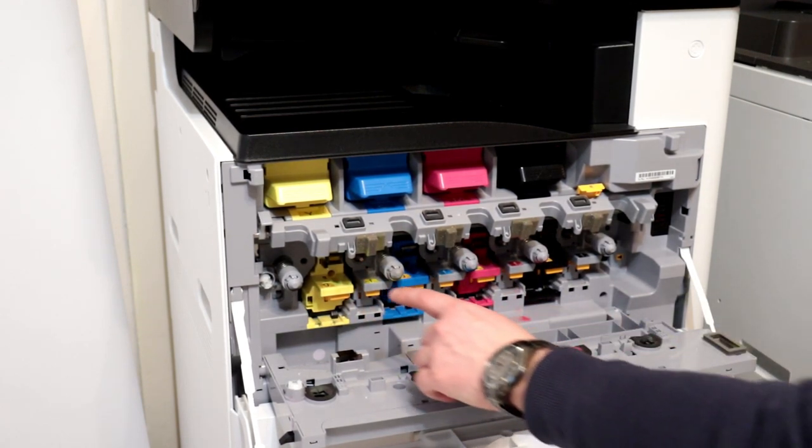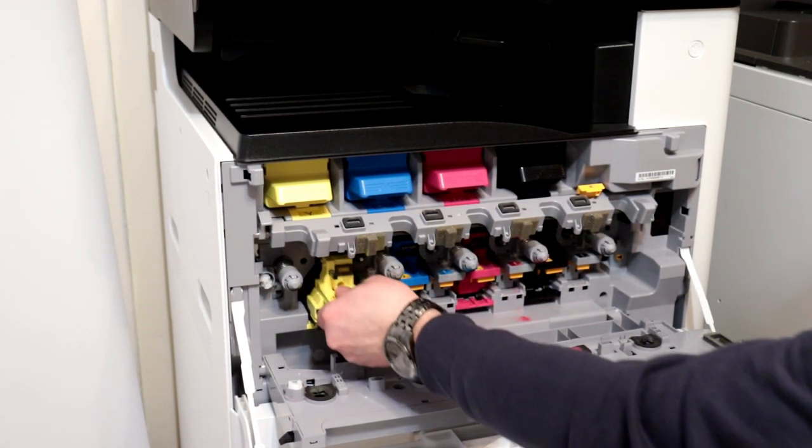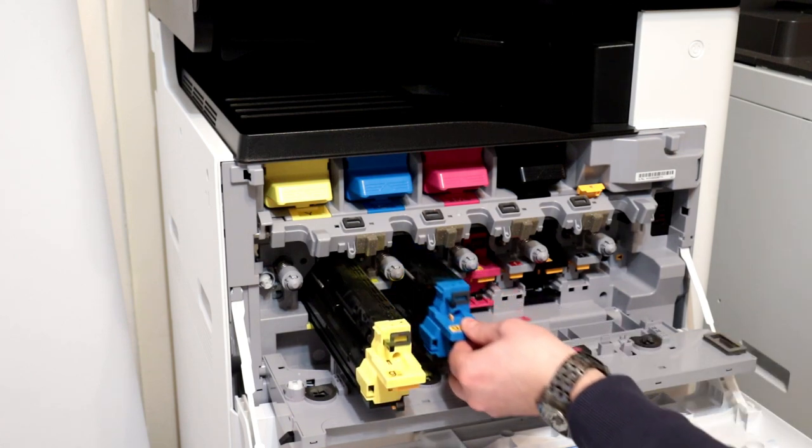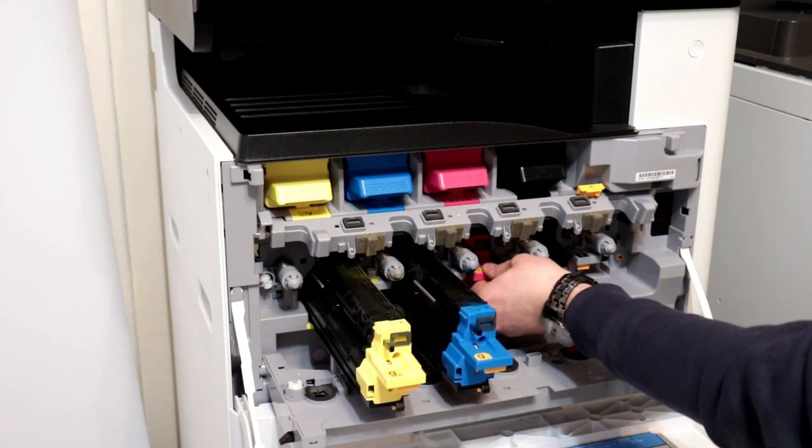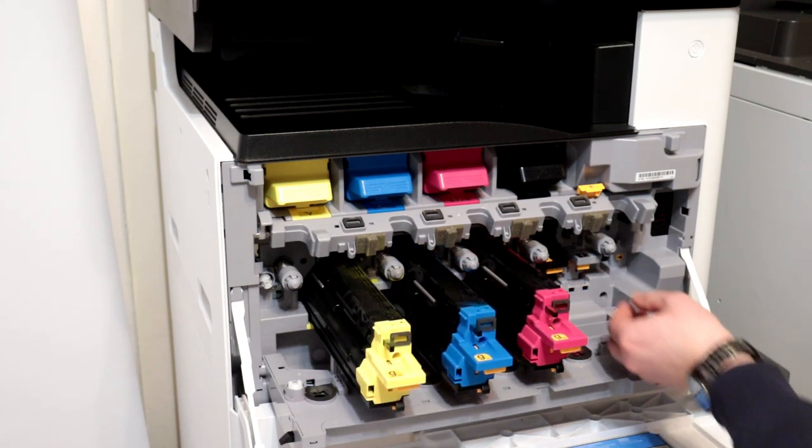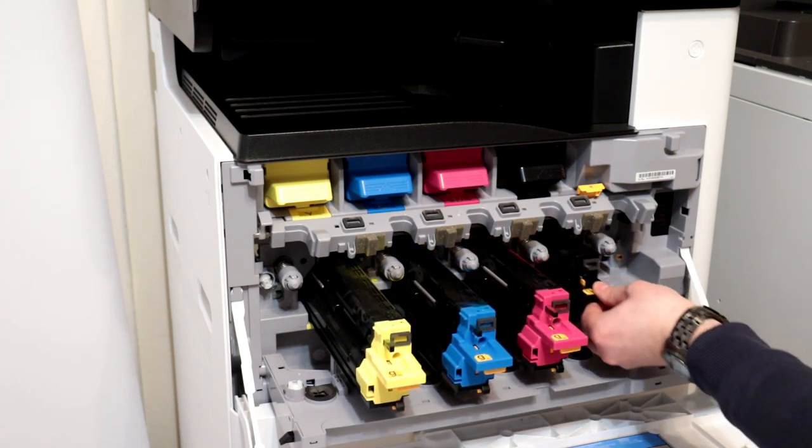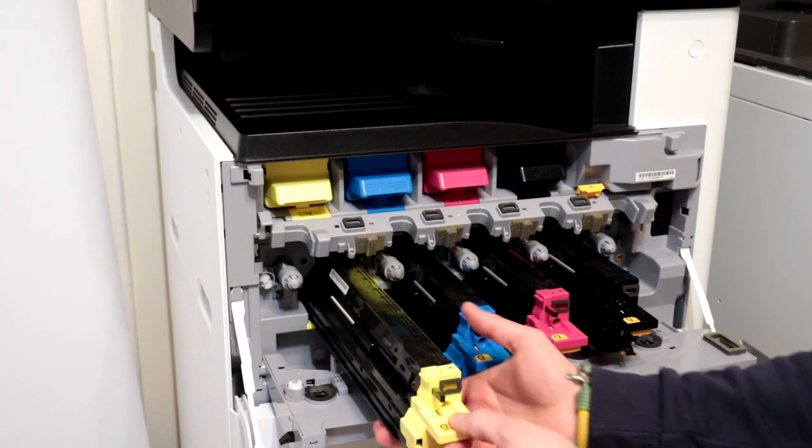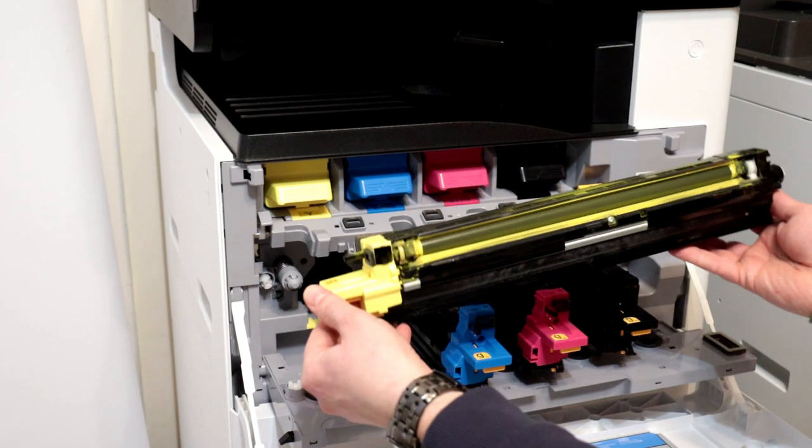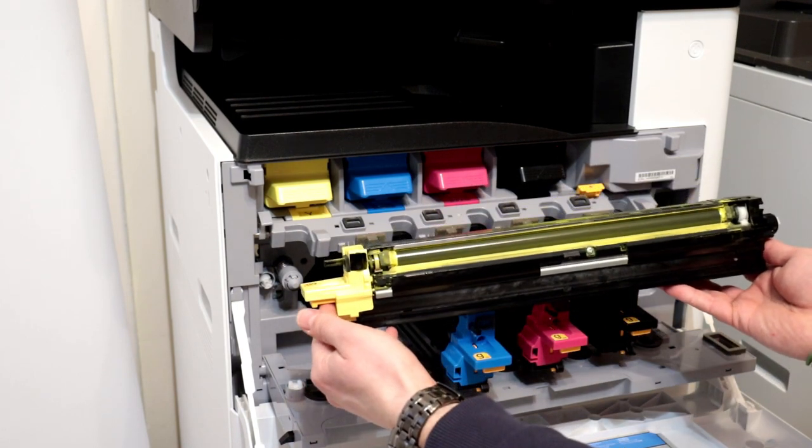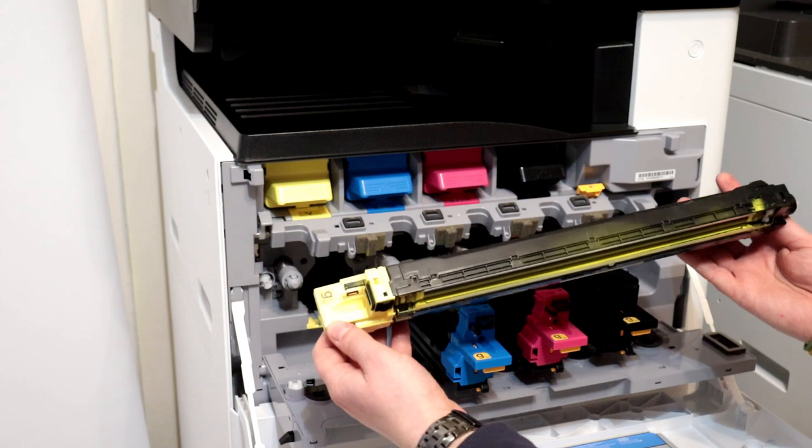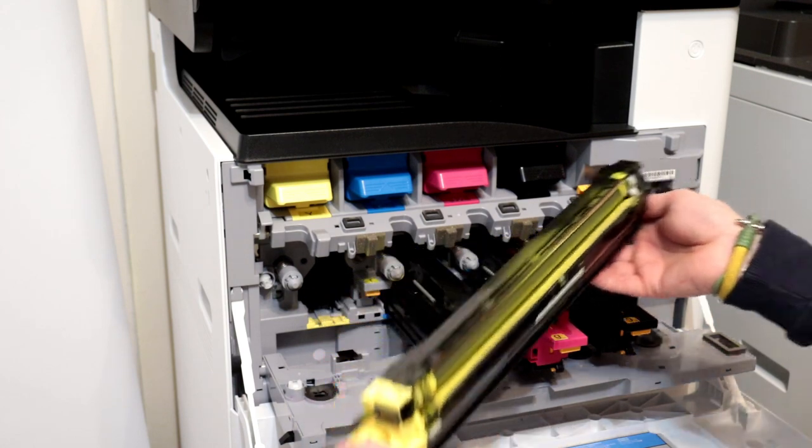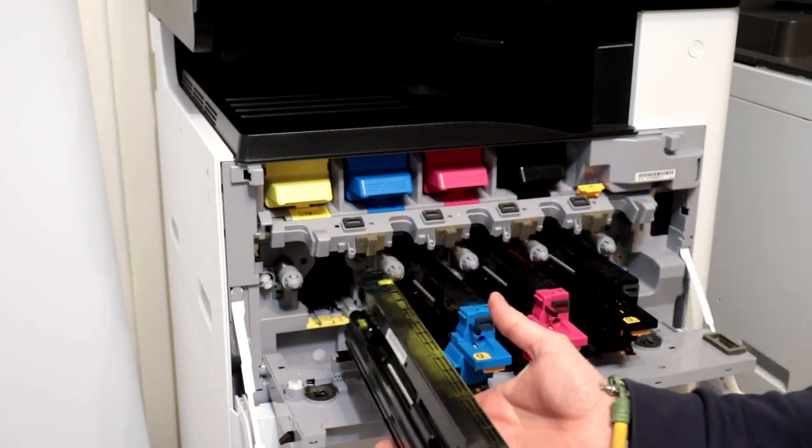Now we will replace developer units. Every developer unit is different, so you can't switch places. If you are replacing the developer unit, remember that you cannot tilt and rotate this unit because you will sprinkle the developer powder.